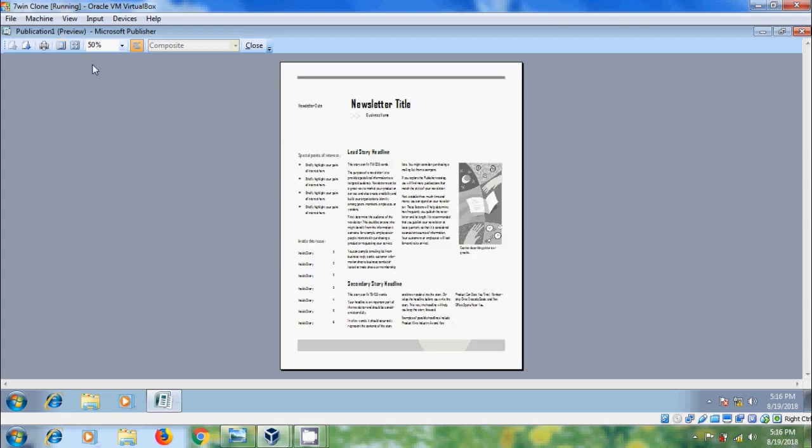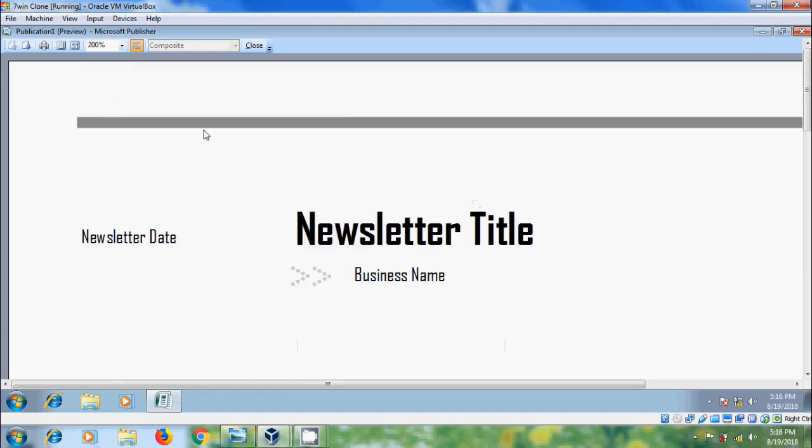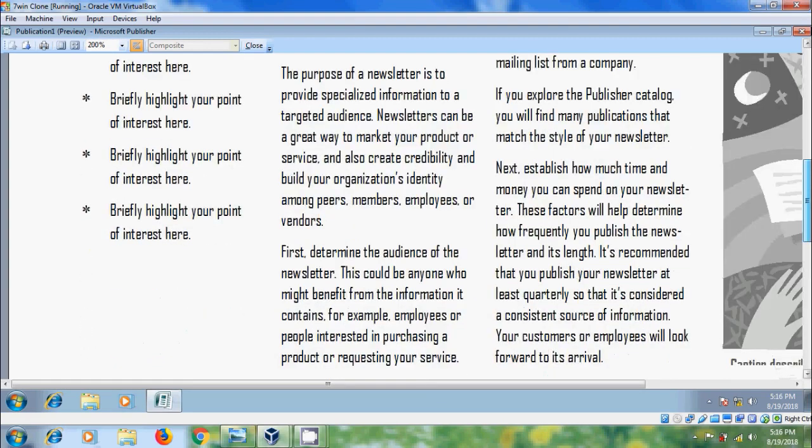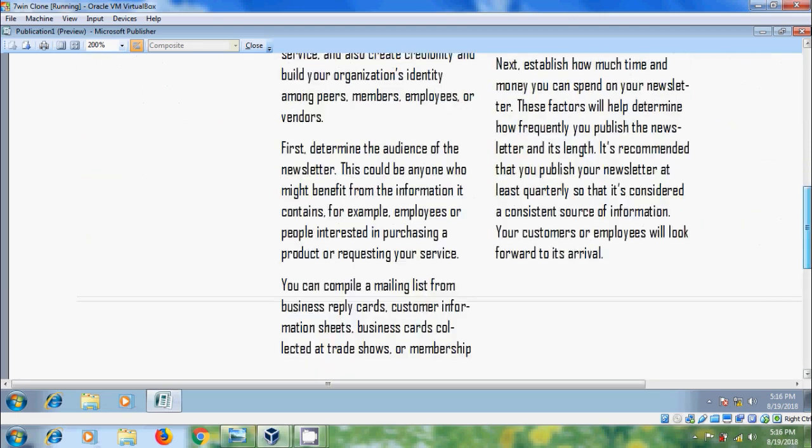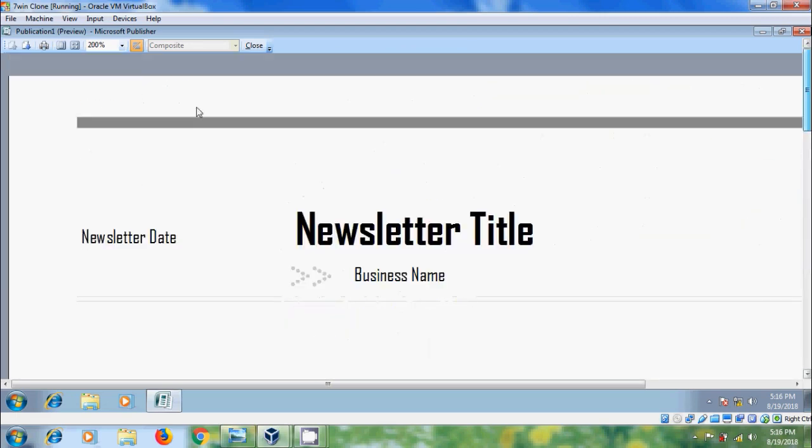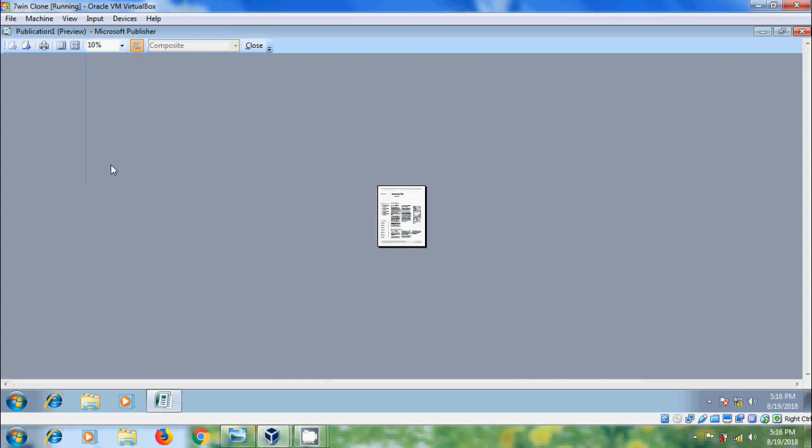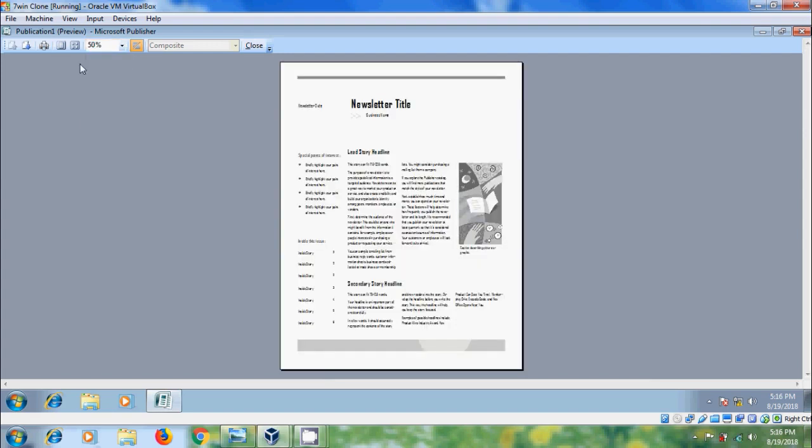After this, we can use zoom in and zoom out options using the percentage of magnification. To come to normal view, please select whole page.